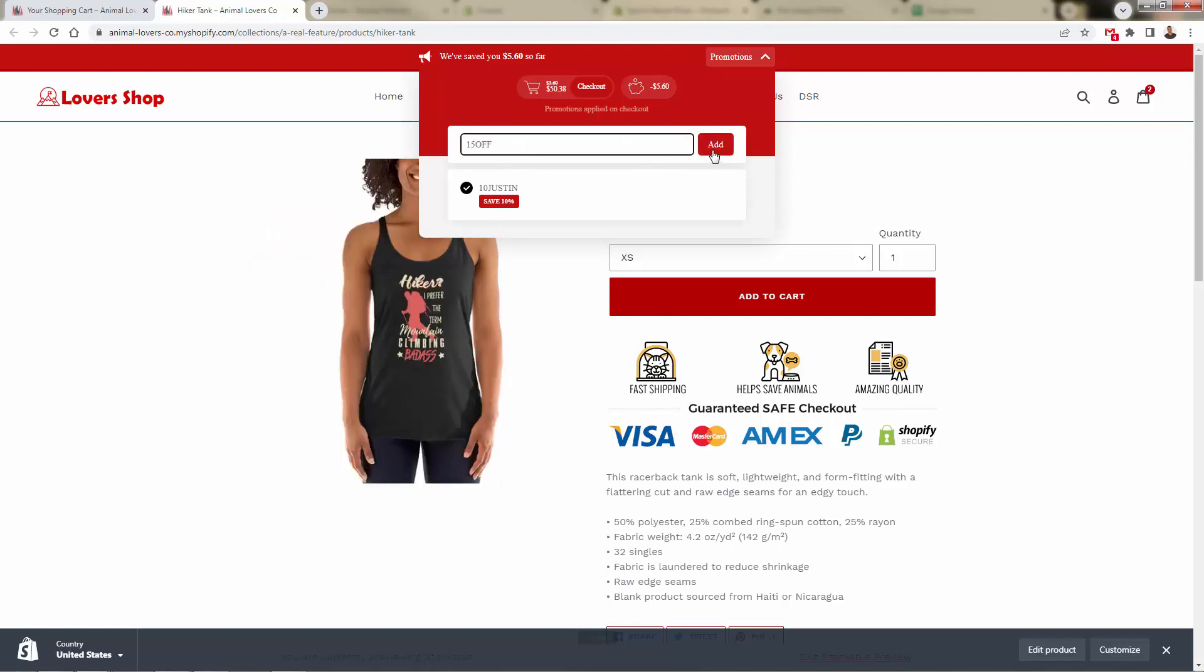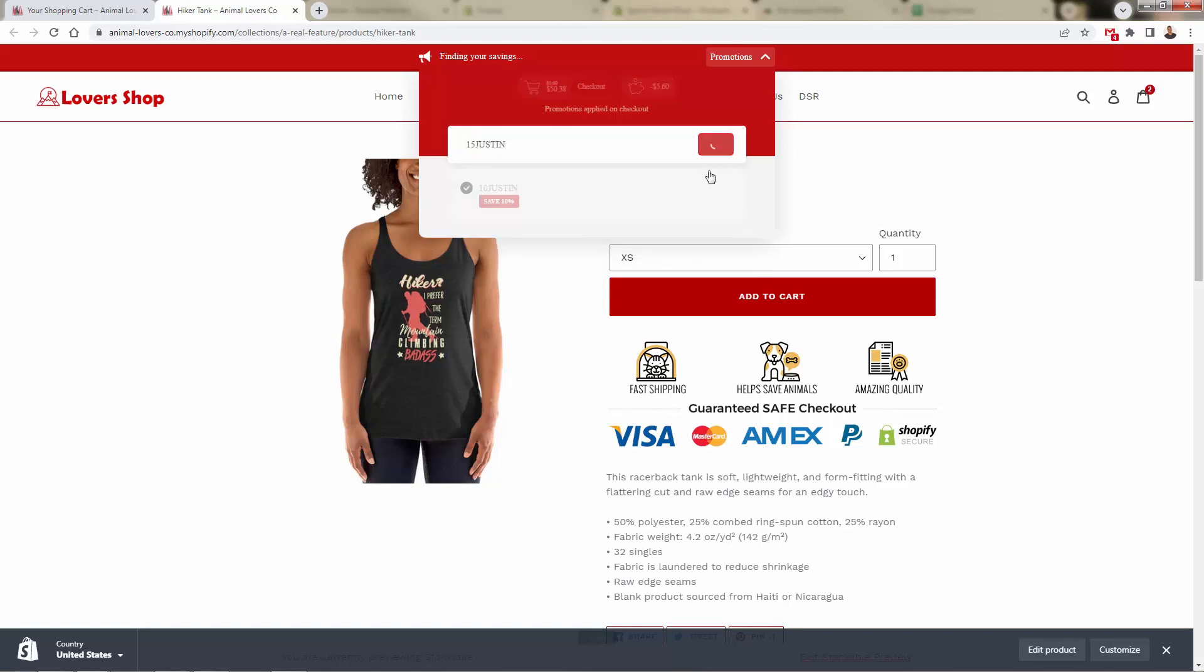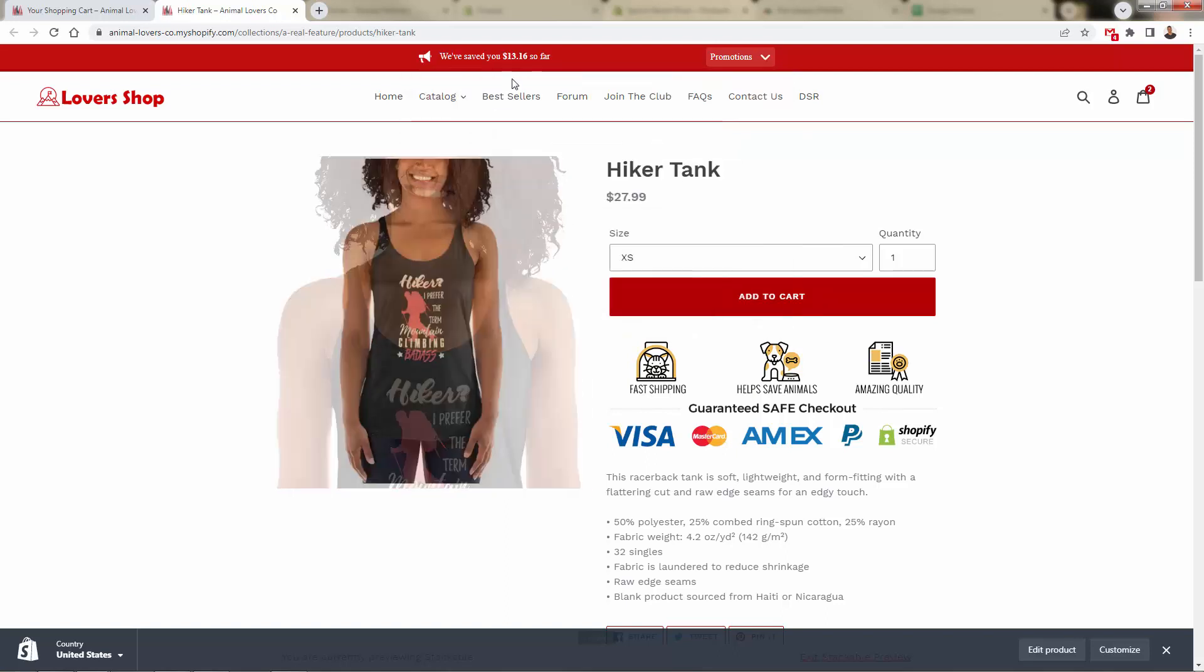So let's say you did a little email promotion, say add code 15 off into the discount. Oh, it's actually 15. Add code 15 Justin, there you go. And now we're going to have that bigger discount for the discount widget here.